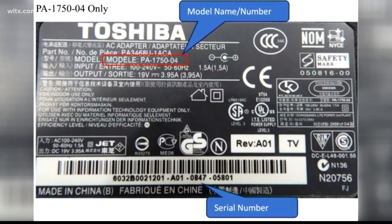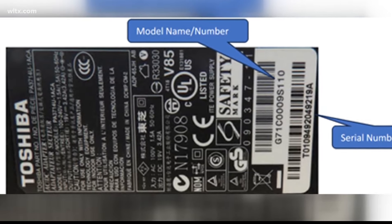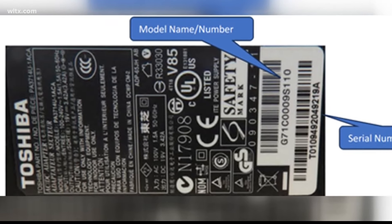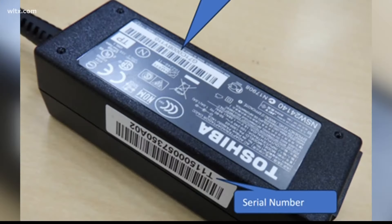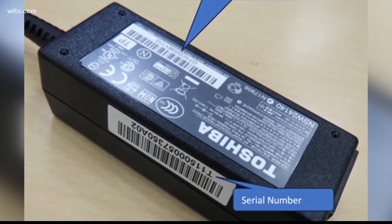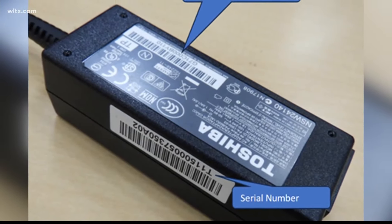So if you have this, you want to stop using it and contact the company to get yourself a free replacement.